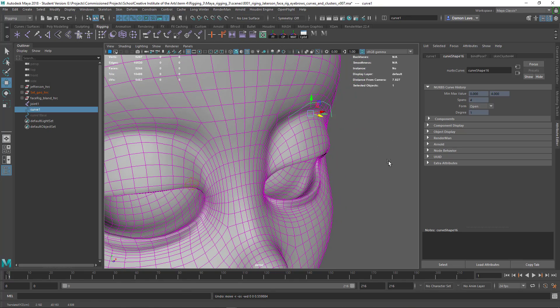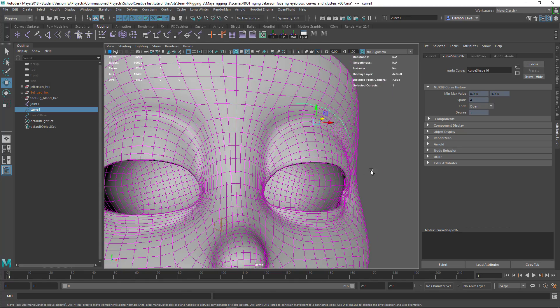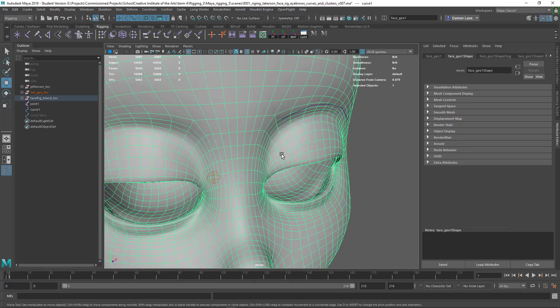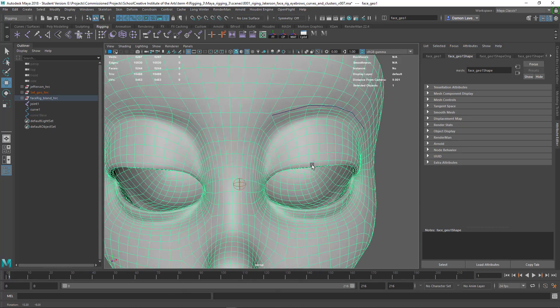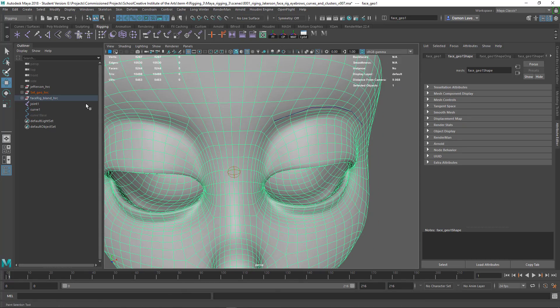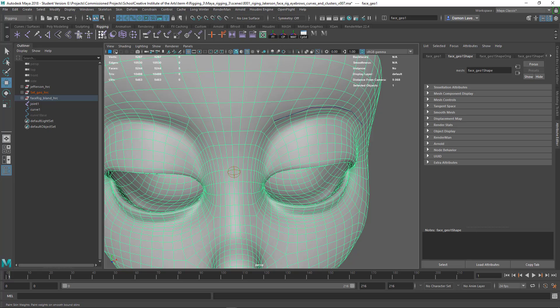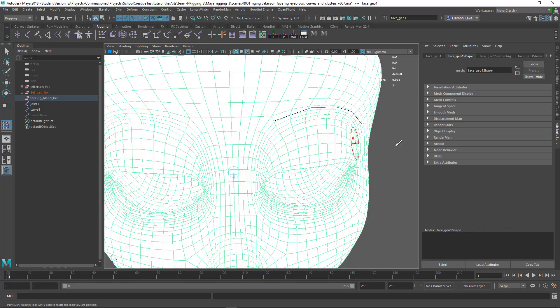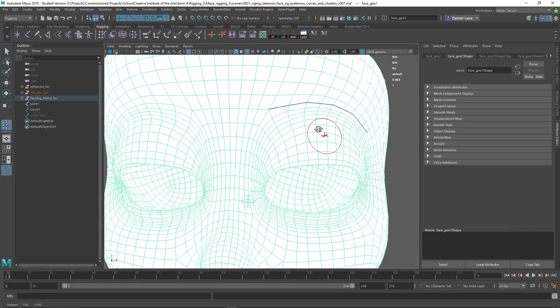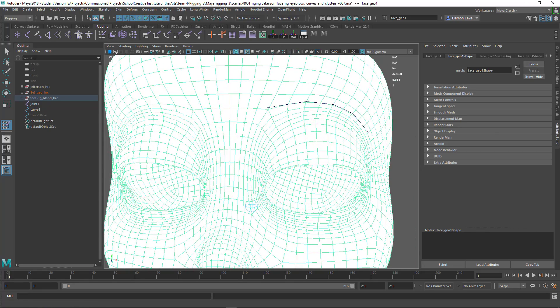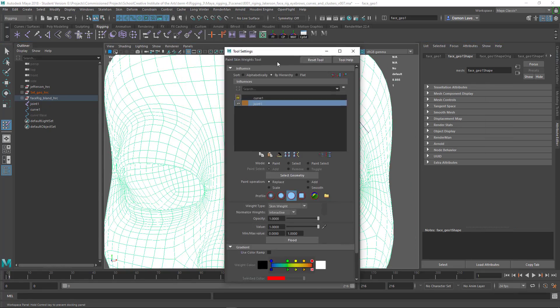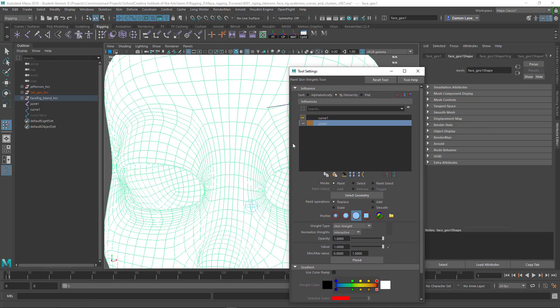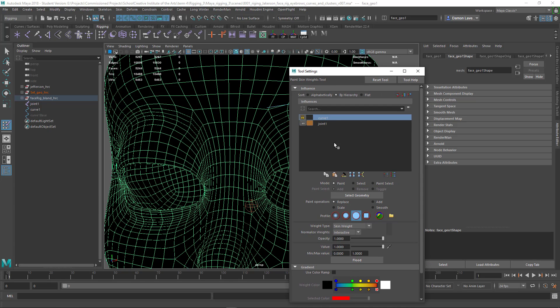So now if we look over here I got this curve, it's not doing anything because there's no skin weights. So let's do that, let's add some skin weights. I'm going to go paint some skin weights and I'm going to get this little icon.